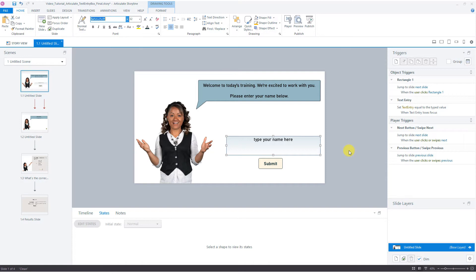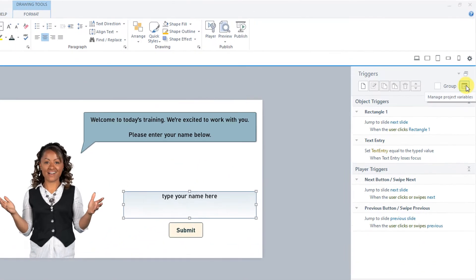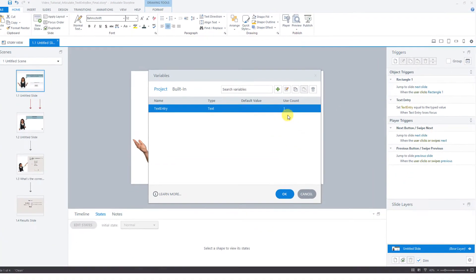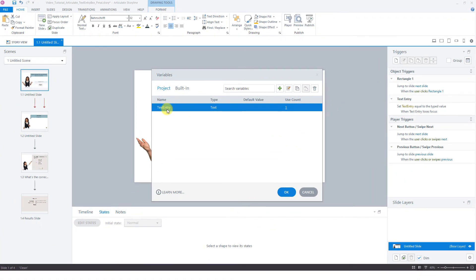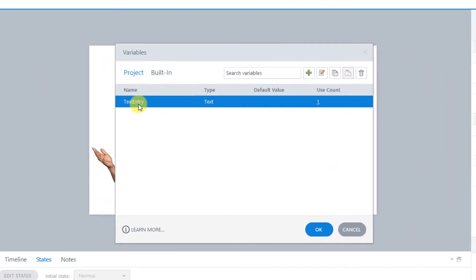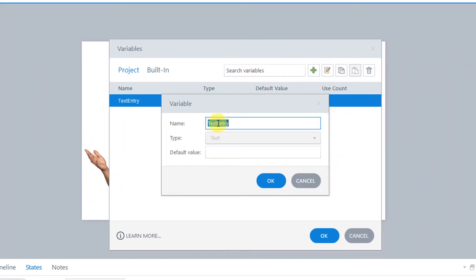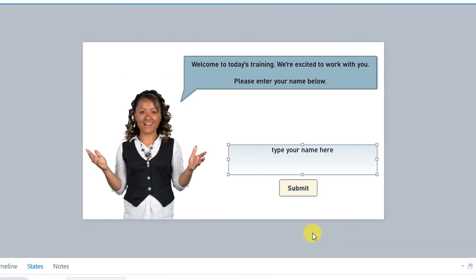What that is going to do is create a variable. If you go up to the upper right, Manage Project Variables, you'll see Text Entry — this is the box we just made. If you want to edit that, and maybe you're going to use multiple variables, you can rename it — maybe change it to 'Name Entry'.